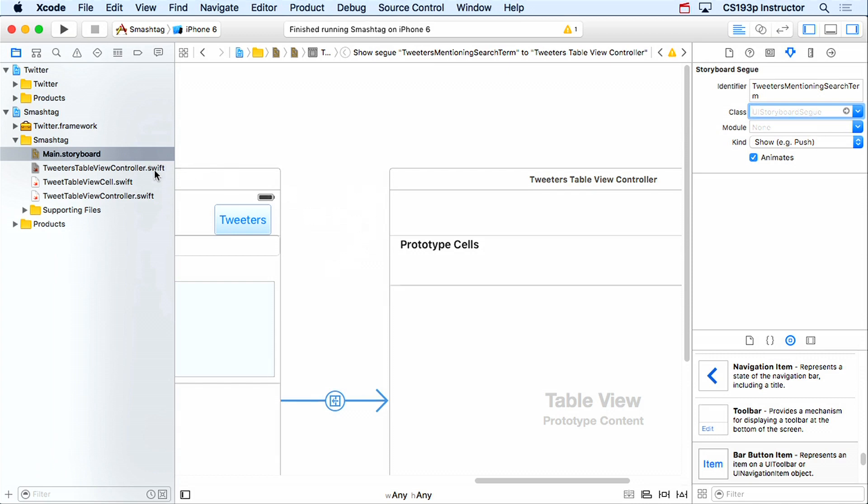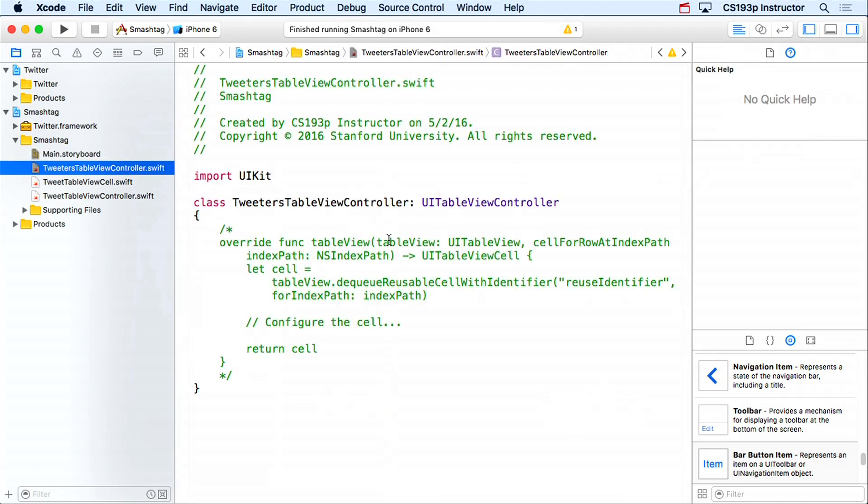That's our UI set up. Now we need Core Data — we need to access a Core Data database, which means we need that managed object context. There are two ways to do that: UIMangedDocument (which is extra credit in assignment five), or use the code generated when you create a new project with the Core Data checkbox enabled. I'm going to use the latter.